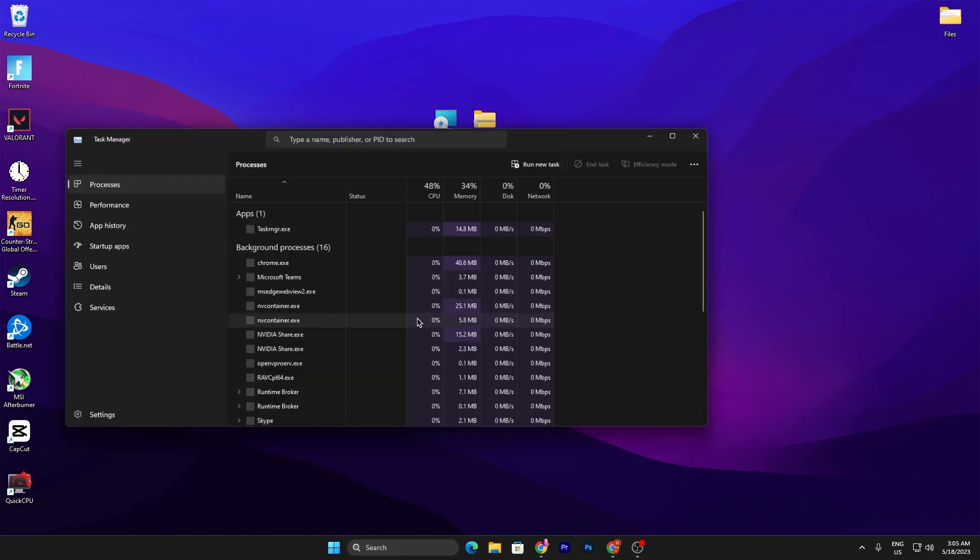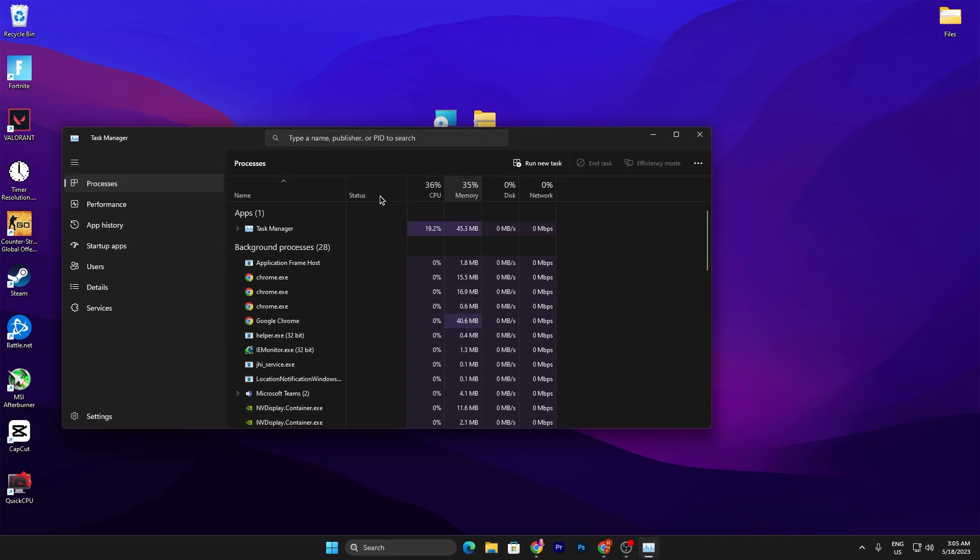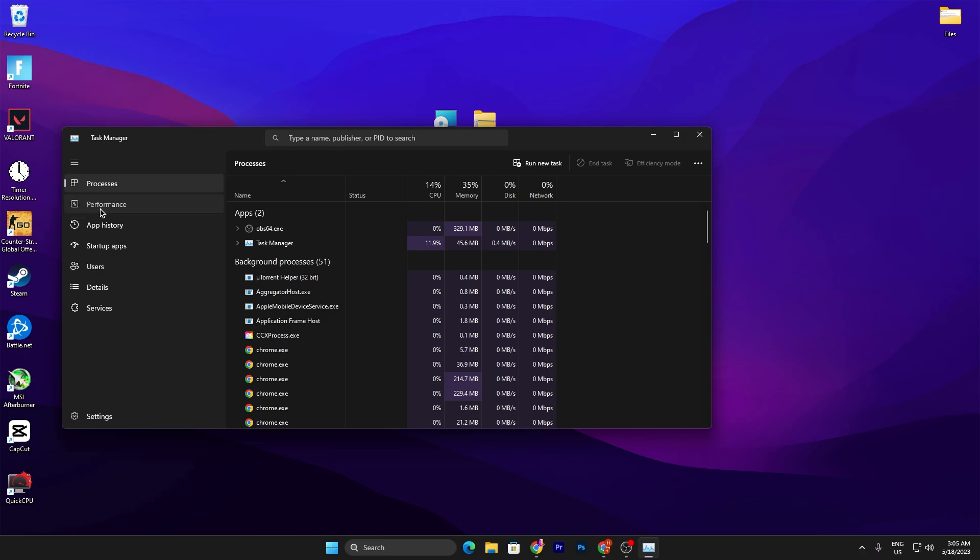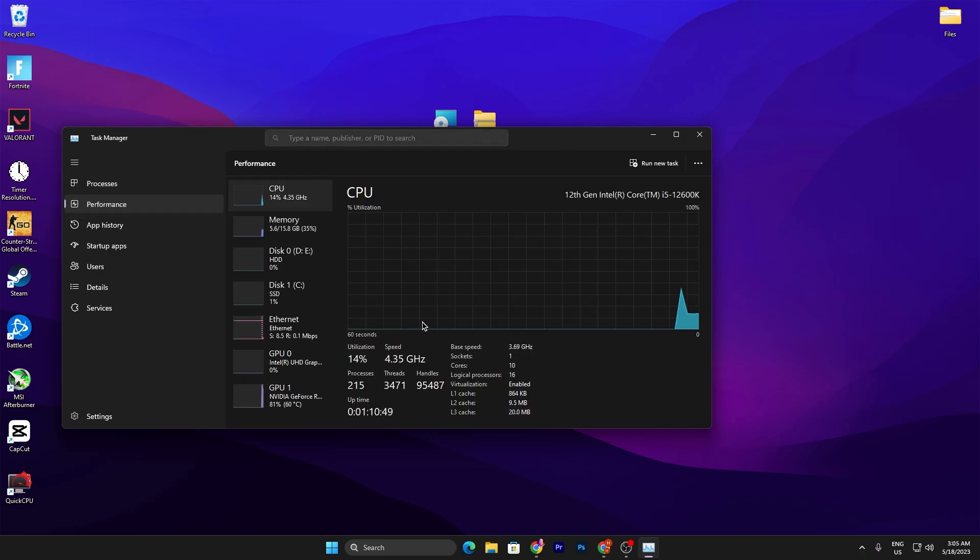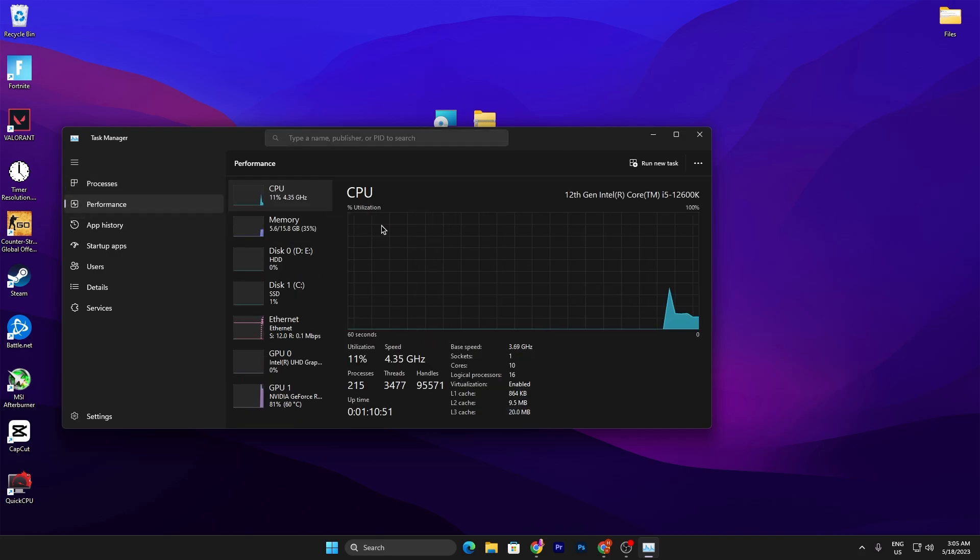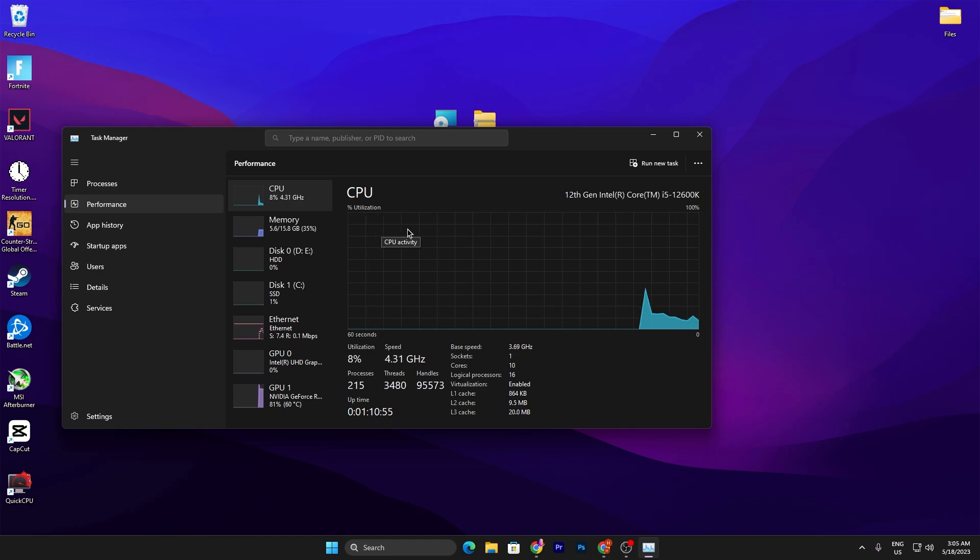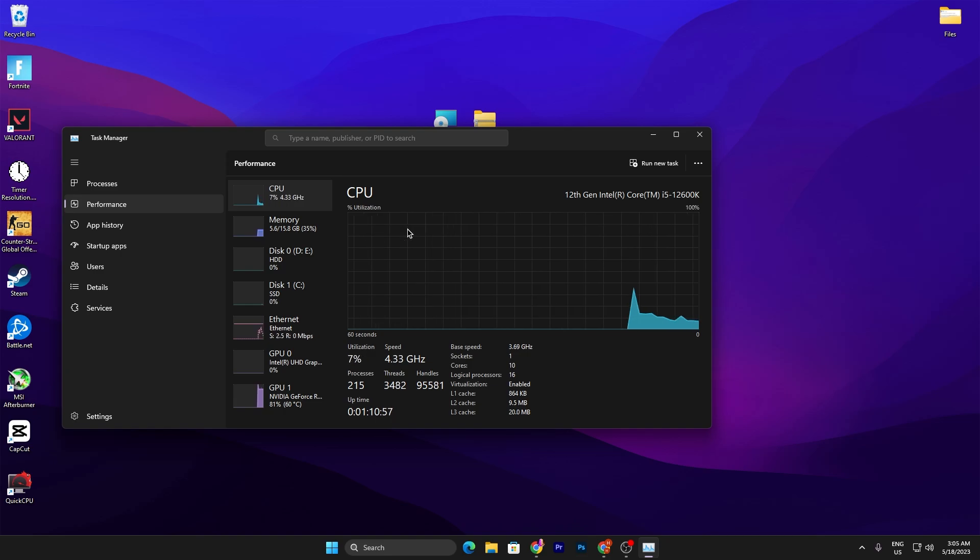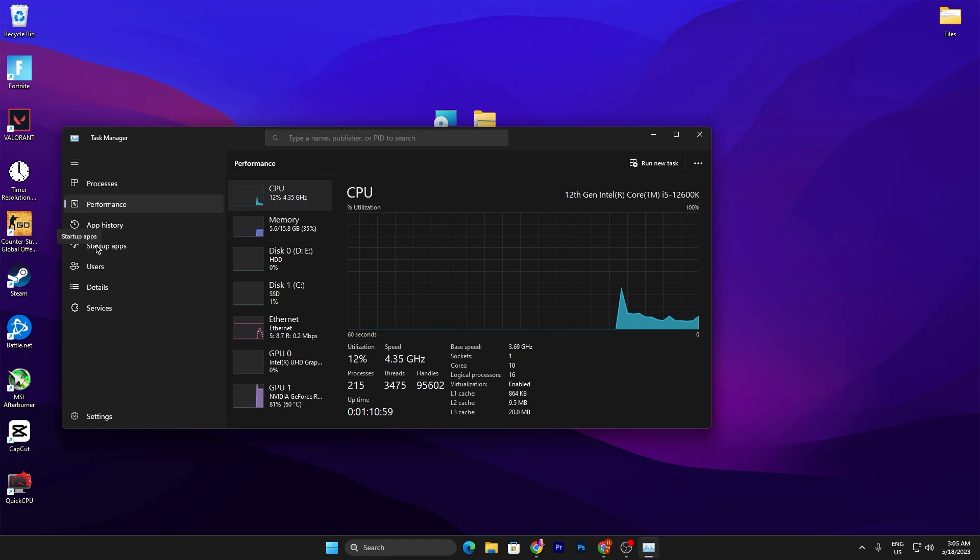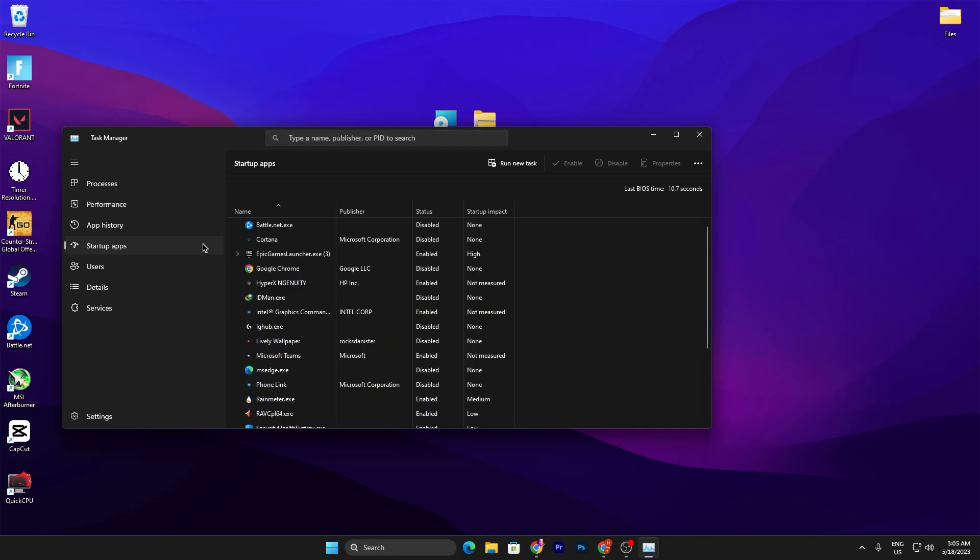Now you need to simply go into your task manager and there you need to go for the performance tab. There you can check out my CPU usage is now pretty better than before. Also OBS is running in my background and you can check out everything.